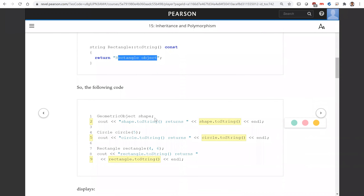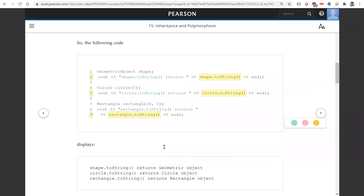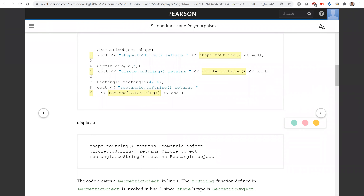Now if you write this code and invoke it: when shape is a GeometricObject and you call shape.toString, it will display 'geometric object'. Here is a circle — invoking circle.toString will display 'circle object'. And for rectangle, invoking rectangle.toString will display the string 'rectangle object'.